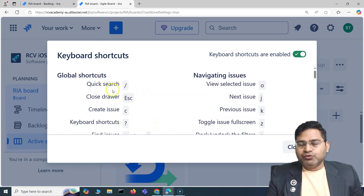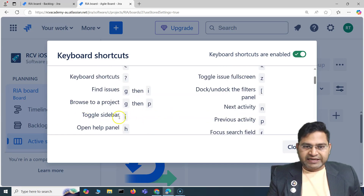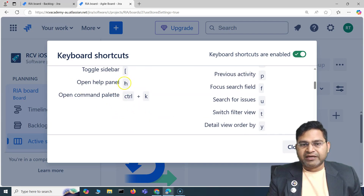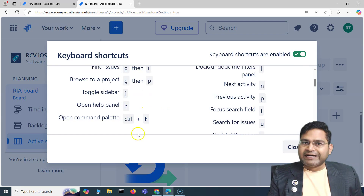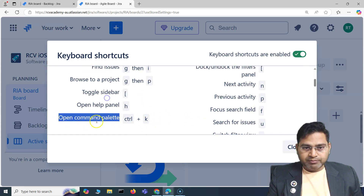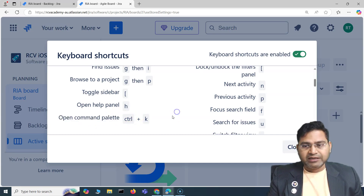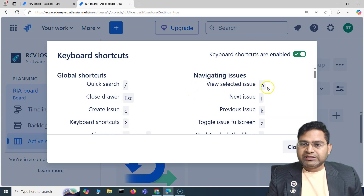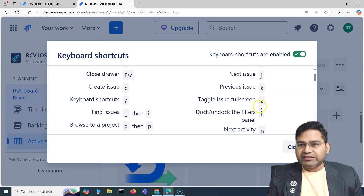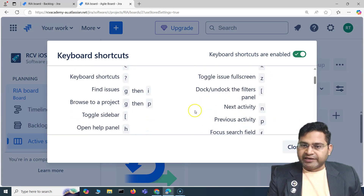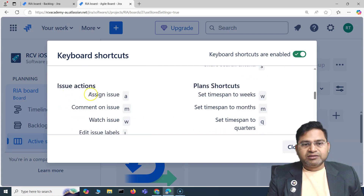I personally use quick search and create issue shortcuts most often. Toggle sidebar is another great one — it lets you open or collapse the sidebar. Opening the help panel is also easy to grasp. Command palette I'll cover in a moment. Then there are shortcuts for navigating issues: viewing the selected issue, next issue, and previous issue all have shortcuts.